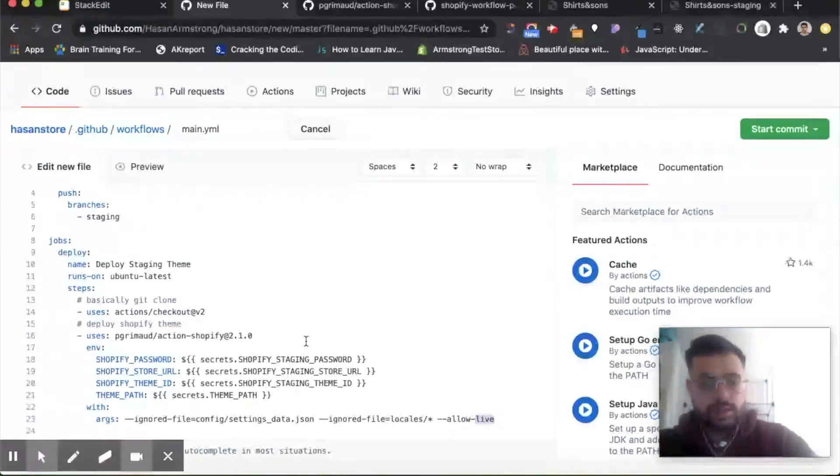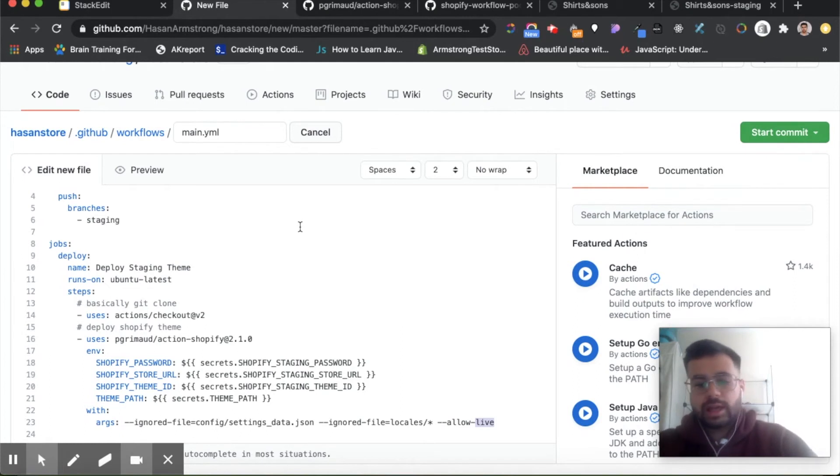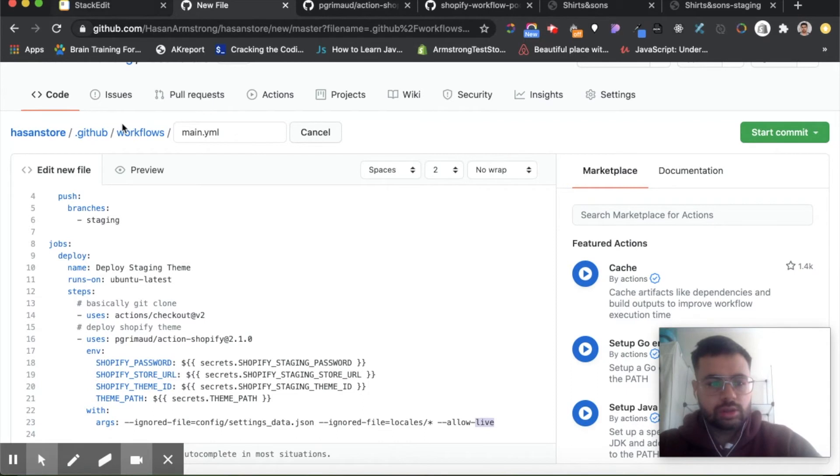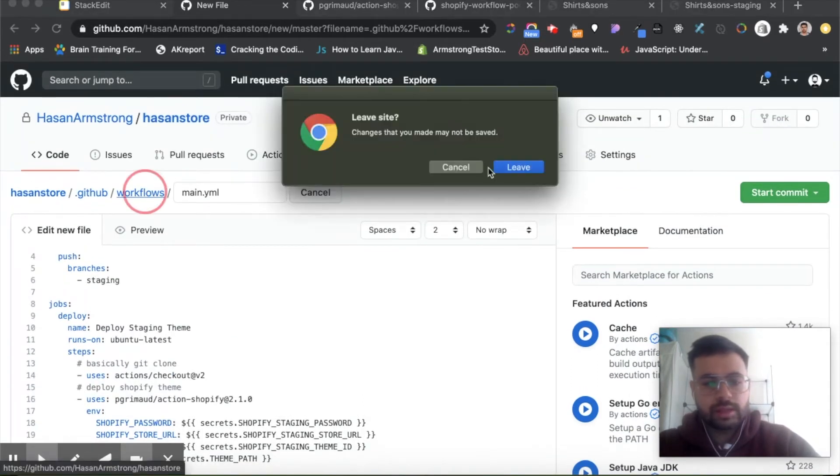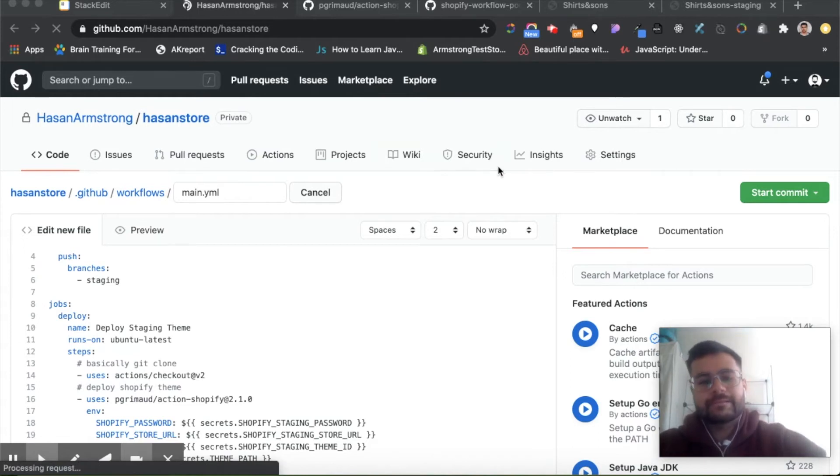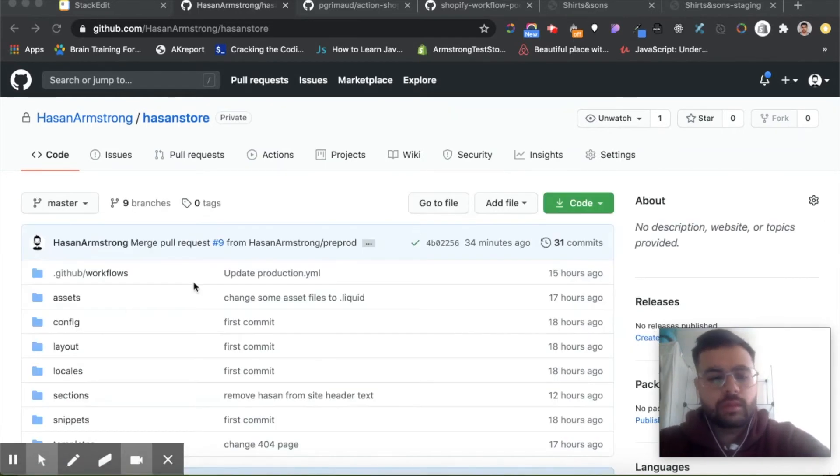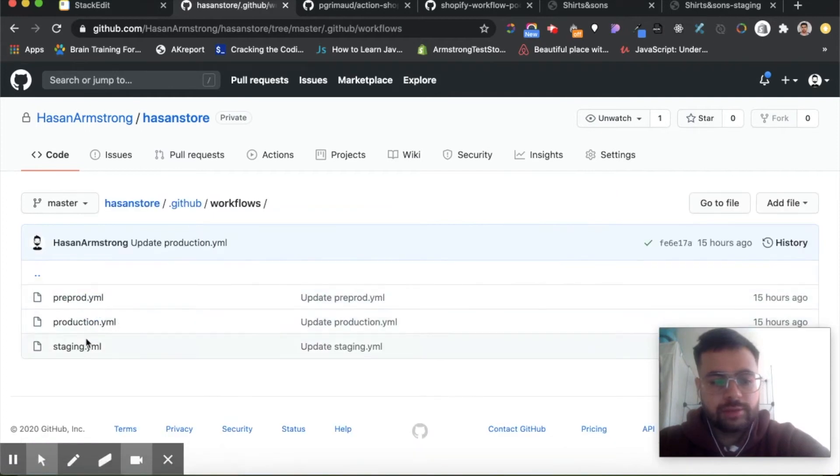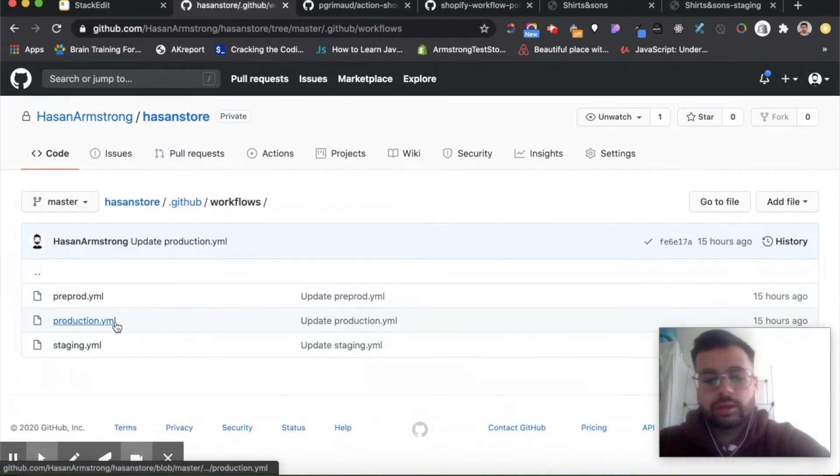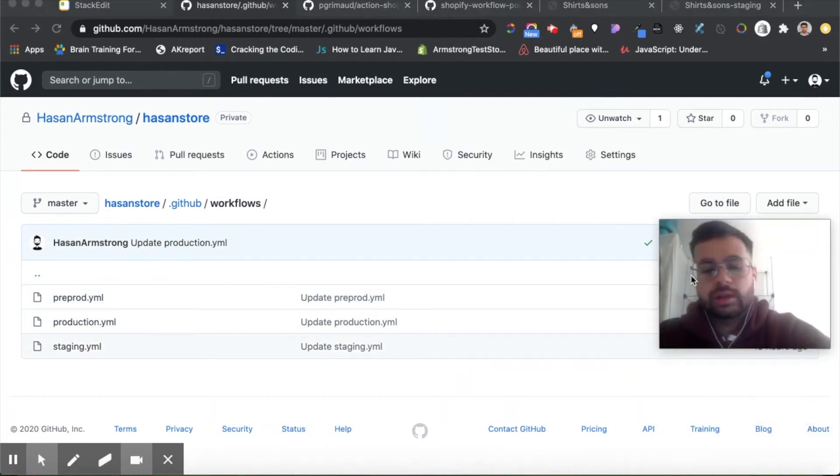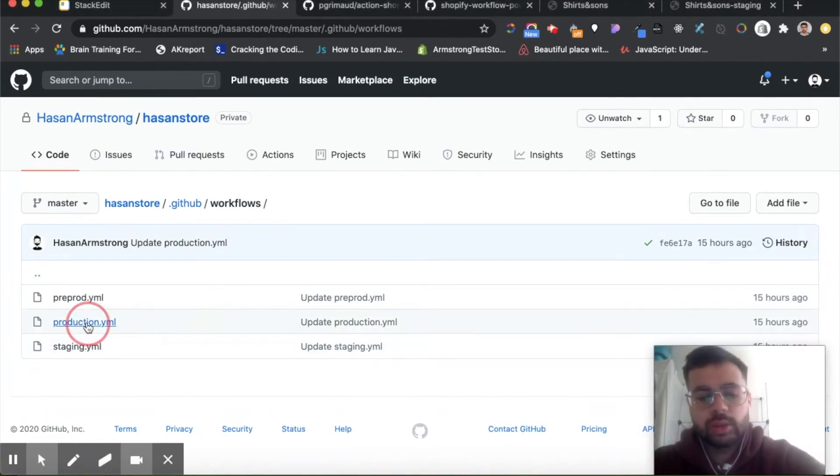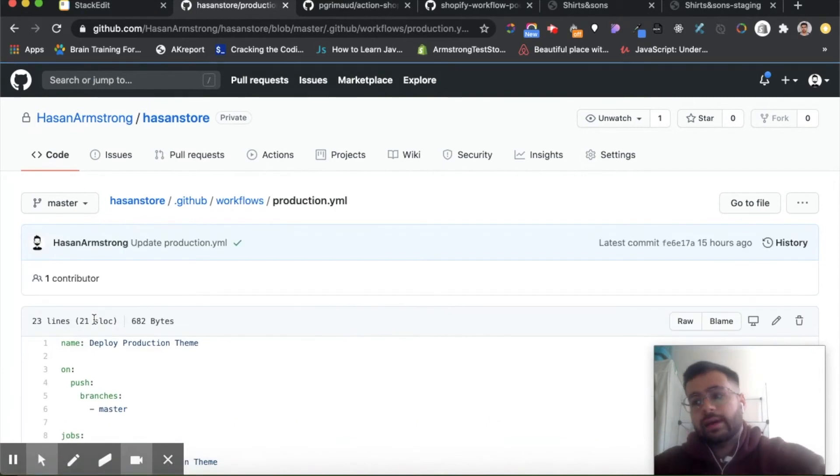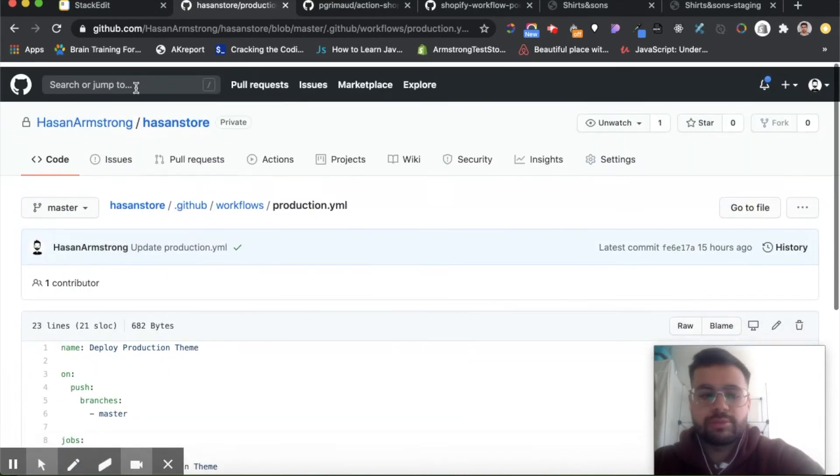So that's it for the staging one. You do the same thing for your production and pre-production workflow files, and then your workflow files should look something like this. You should have three different, or as many as the number of environments you want to test with. For staging and production you want to add the allow-live argument like so, but for pre-production you don't need to because it's a non-live theme.